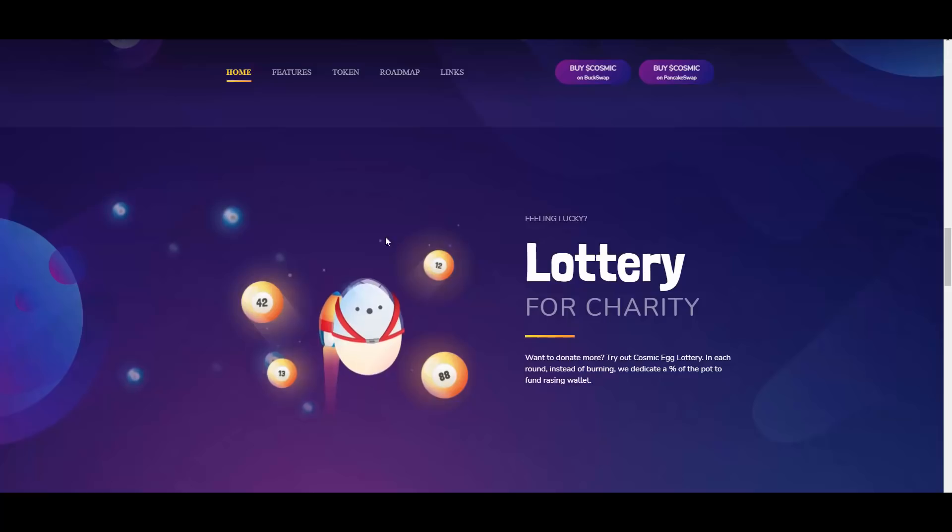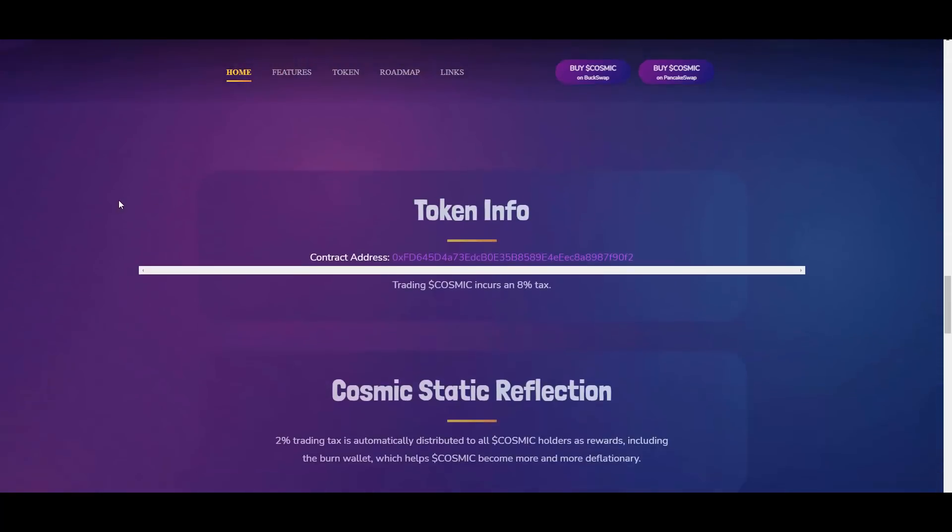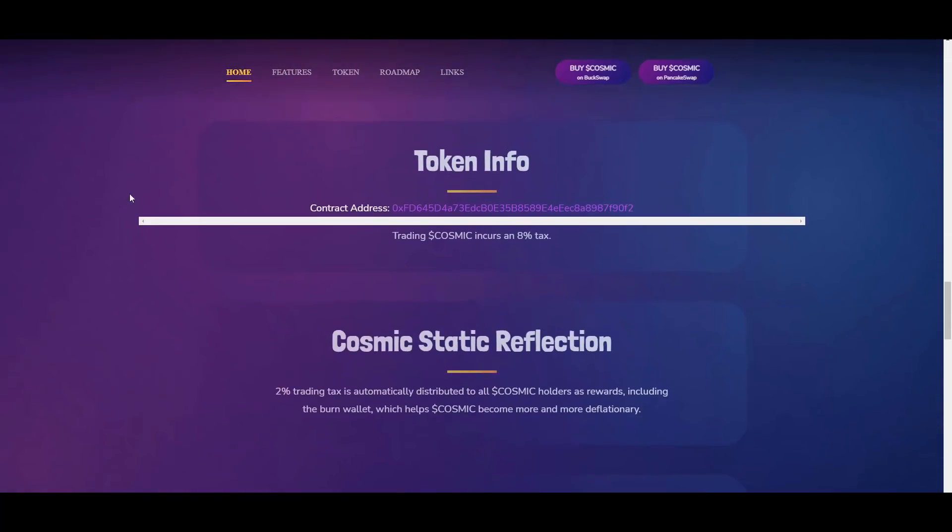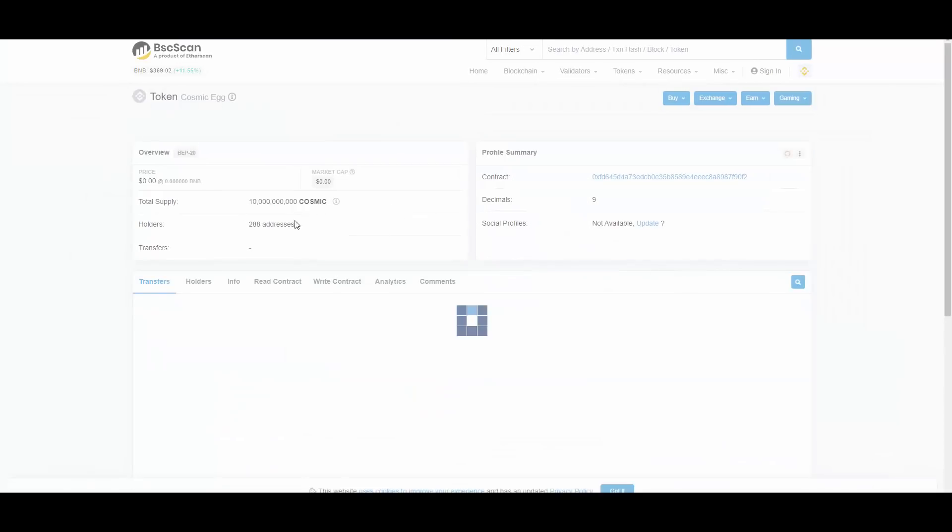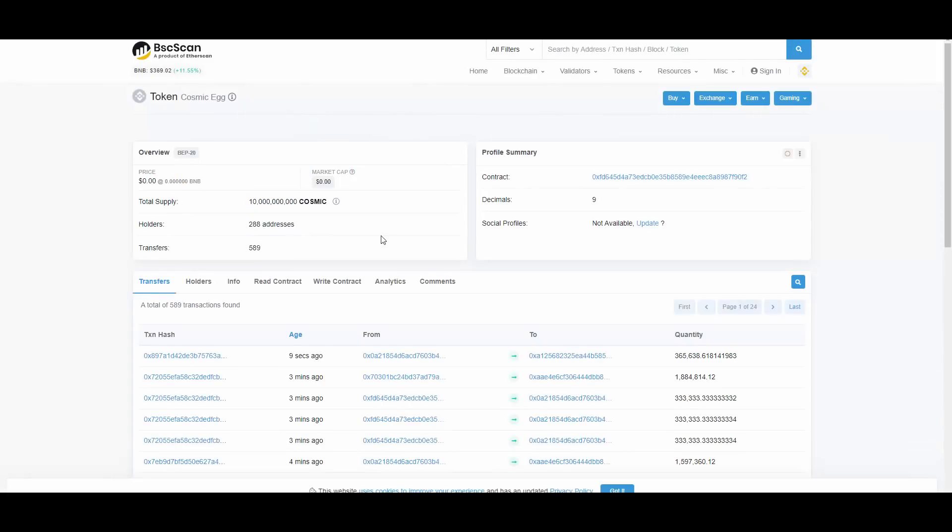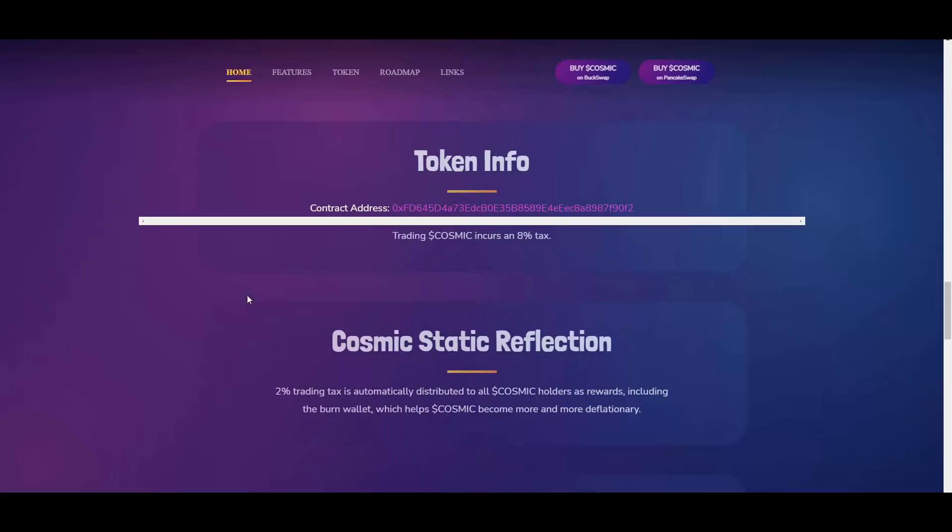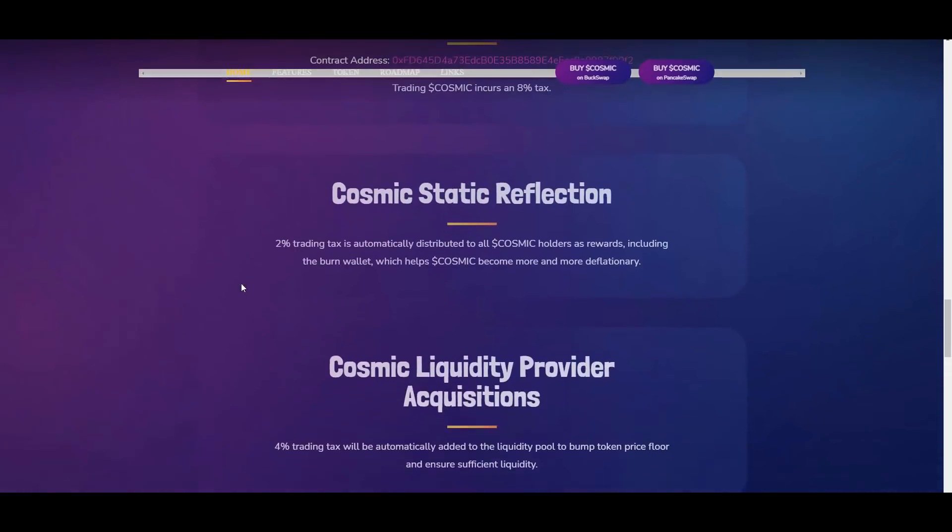Then we have some token info. As you can see, here is the contract address which you can obviously verify on BSCscan. Let's jump into CosmicEgg here. They have 288 addresses holding currently, so they are still brand new and really early. They incurred that 8% fee.